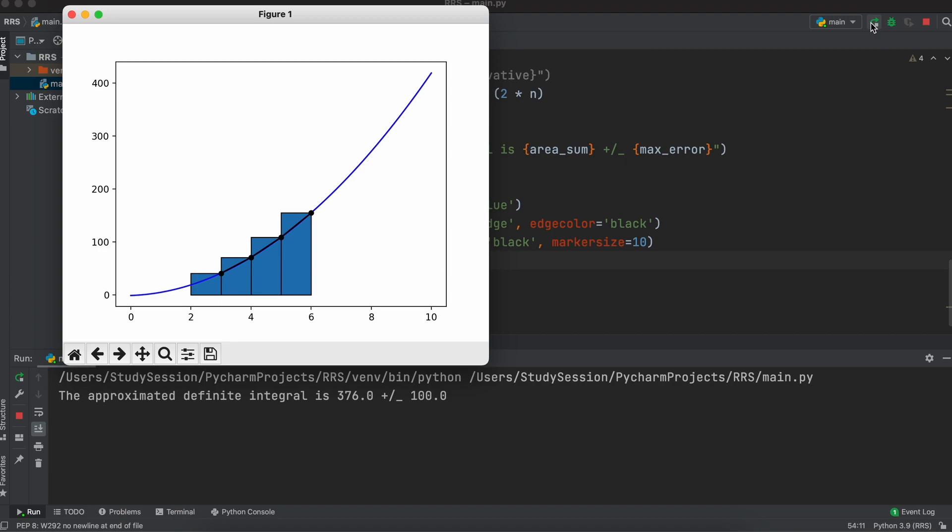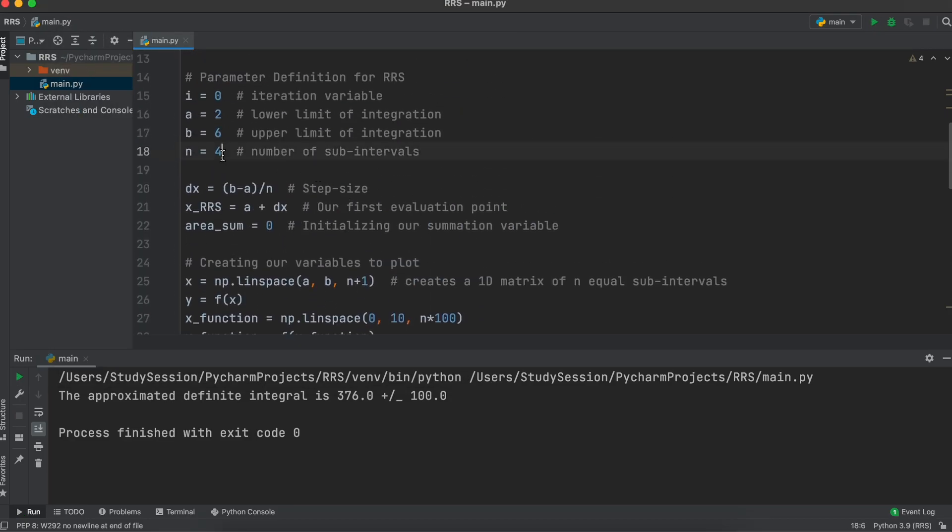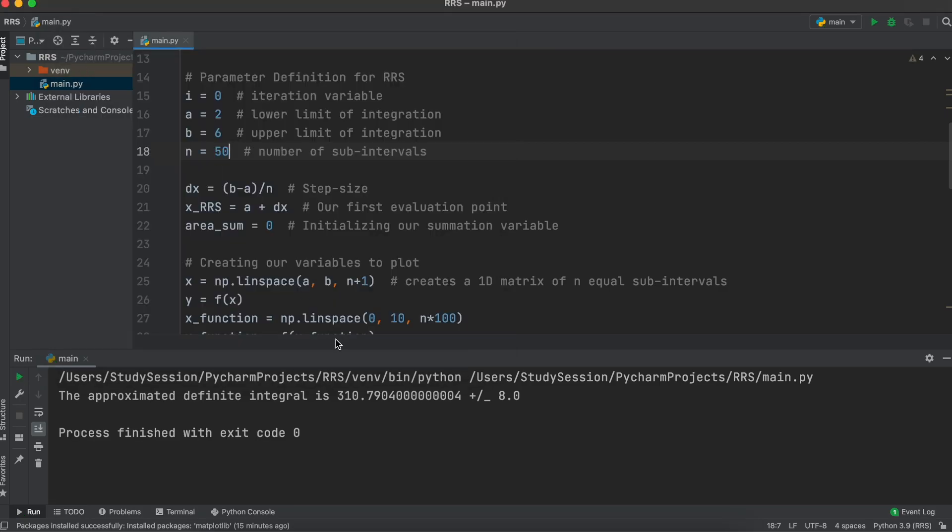We have now just coded a very simple right Riemann sum that can find you the right Riemann sum, the right Riemann sum maximum error, and provide you with a simple graph. I will add that this is not the most intricate or concise Riemann sum code. I just wanted to ensure that it was simple and easy to read above all else. I hope that this video helped your understanding of how to code the right Riemann sum in Python.